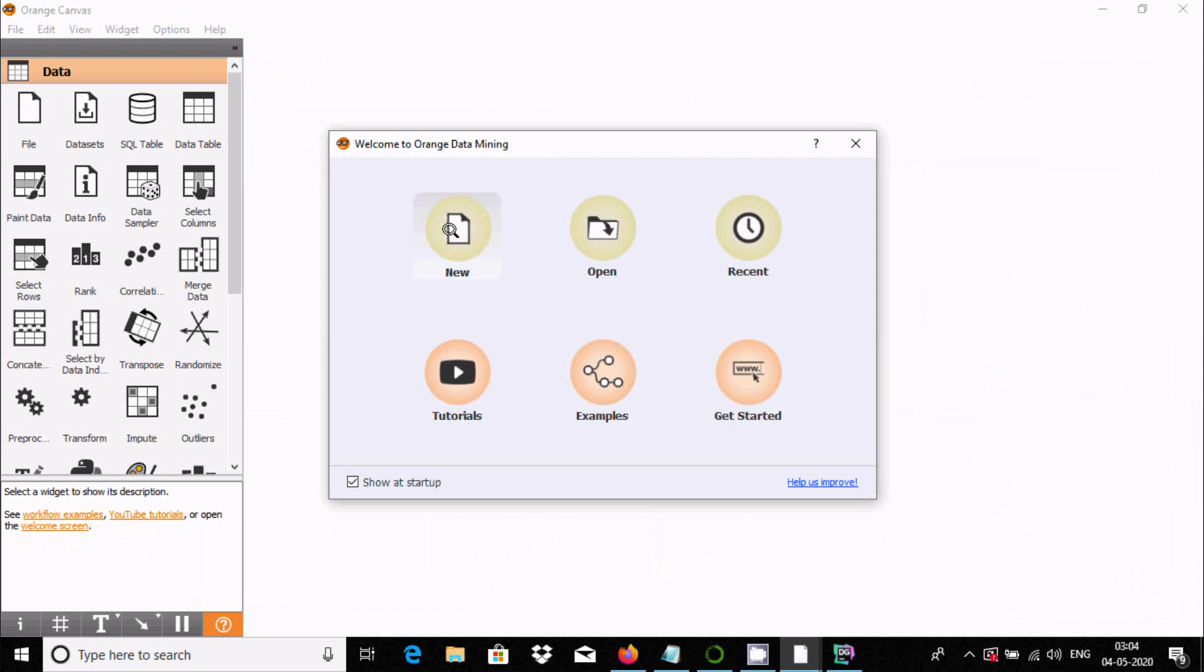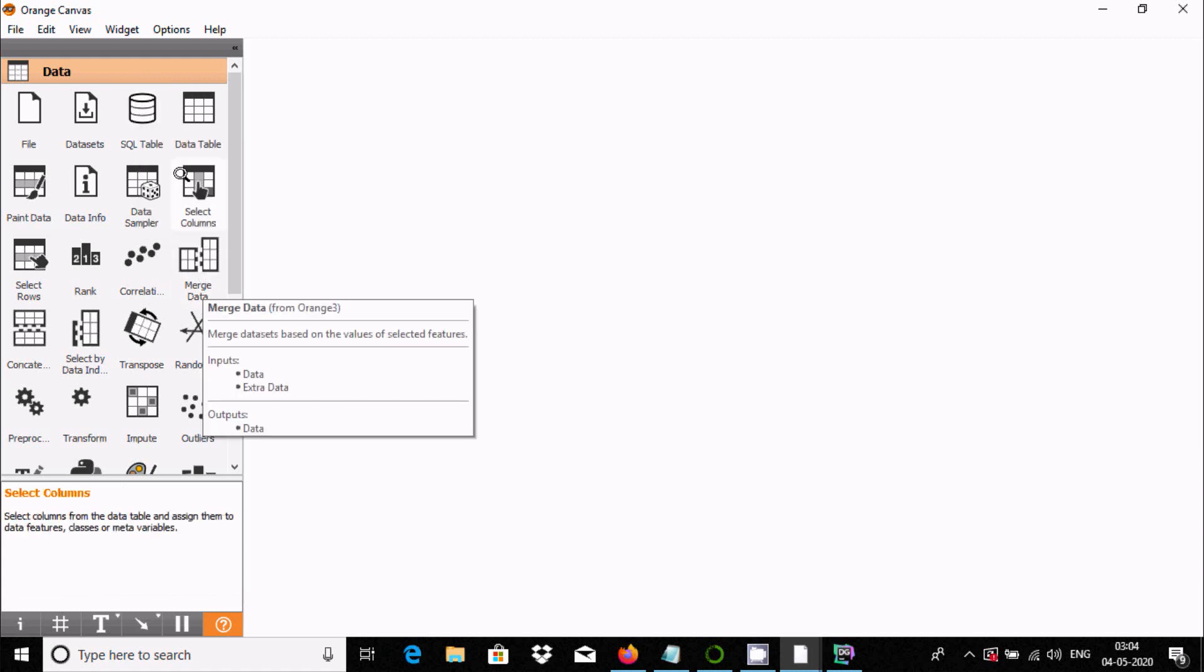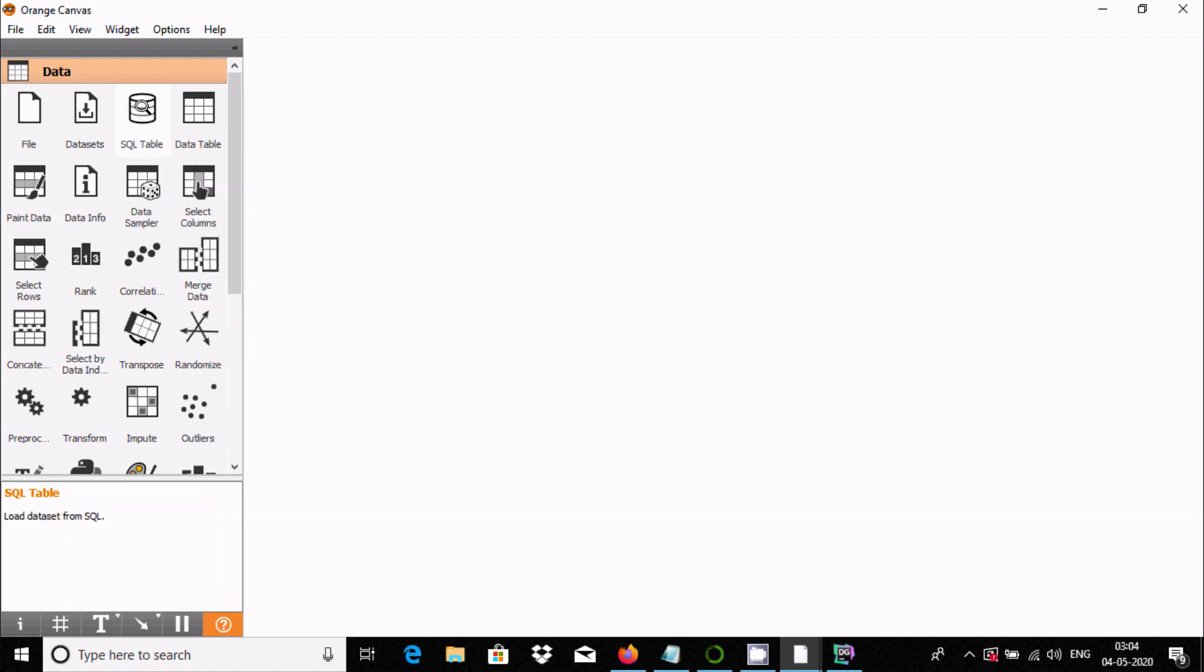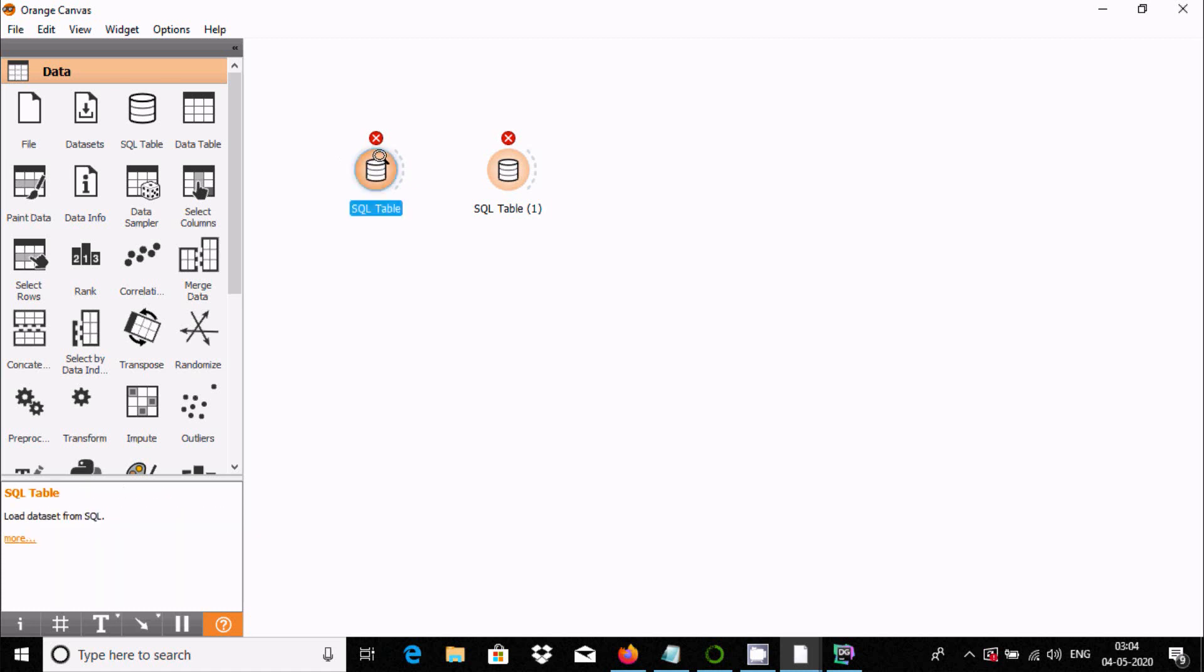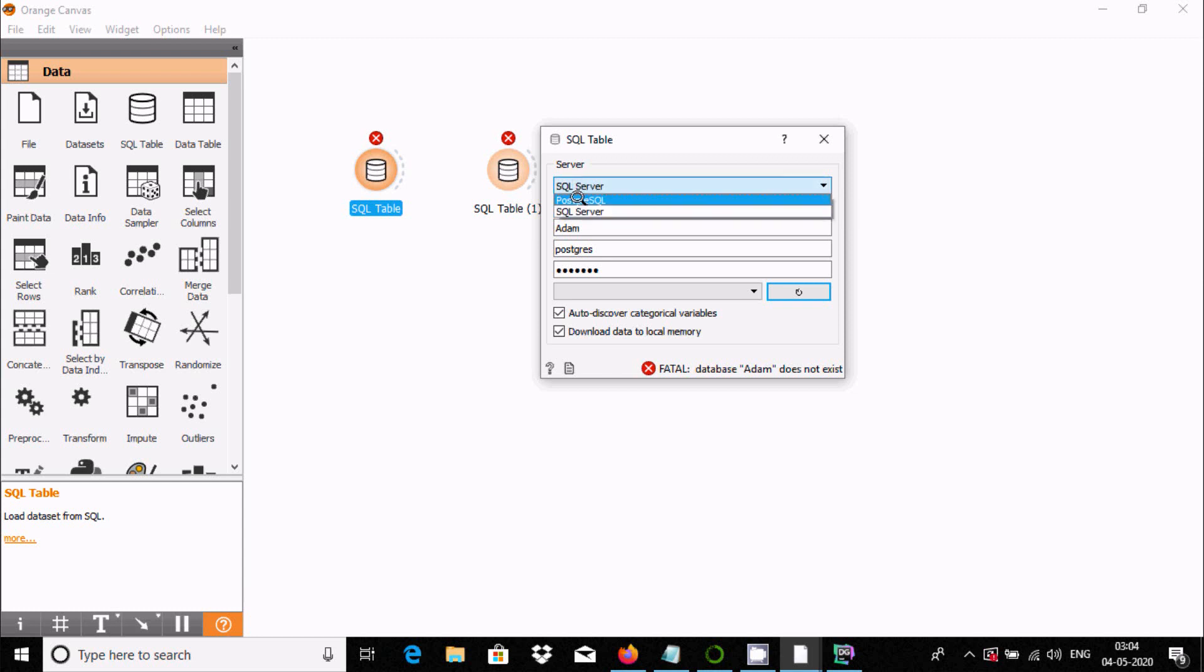Now, double click on SQL table and select this option. Double click on it, and here is SQL server. Now you can see PostgreSQL from here.